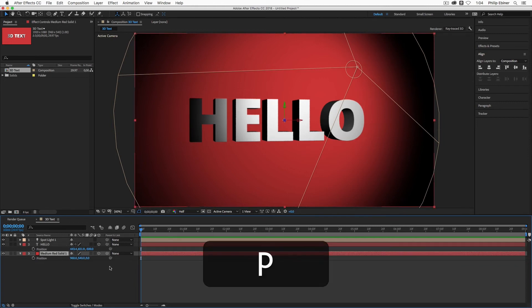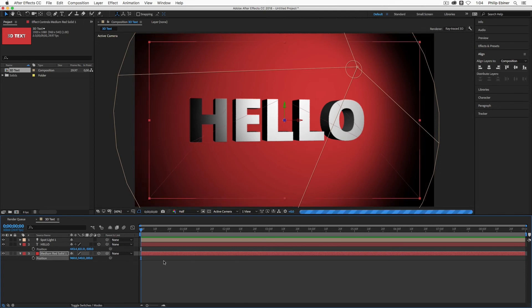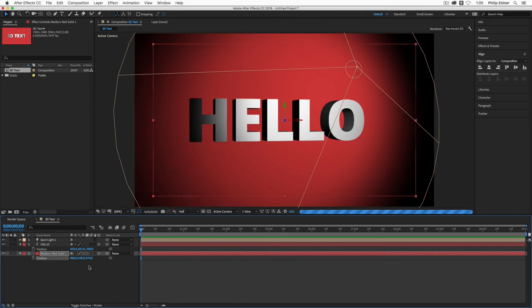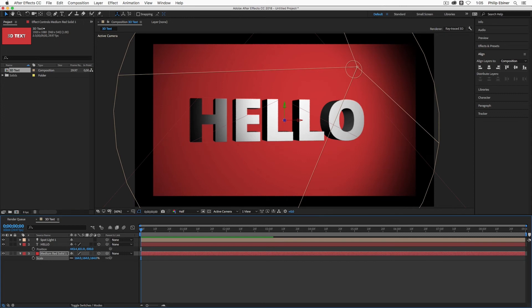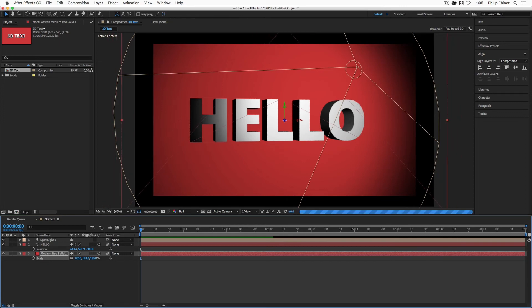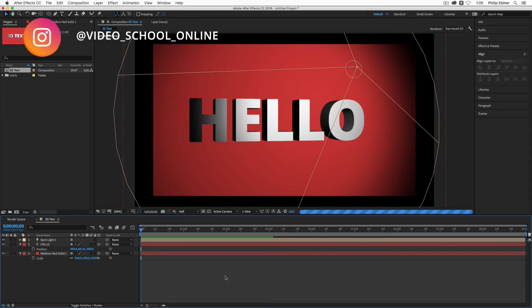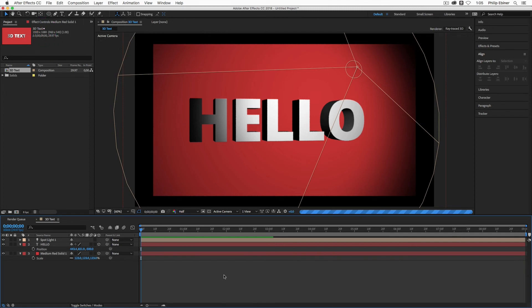Or in contrast, you can actually move the background back. So increasing this number for the Z space. But then when you do that, it's going to be smaller than your composition. So you want to bring up the scale and increase the scale so that it fills the frame. So either of those options for basically separating the background from the foreground are perfectly fine.